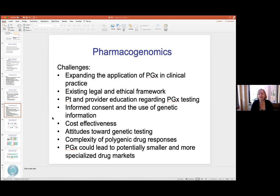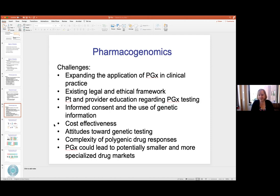Cost effectiveness is also an issue — trial and error may be a whole lot less expensive than sending away a blood sample for genetic analysis. There are a lot of attitudes towards genetic testing; people are fearful of discovering an underlying preexisting condition. There are people who think that's too much information for somebody else to have about you — those privacy concerns we talked about last year. There are attitudes by both patients and providers to overcome.